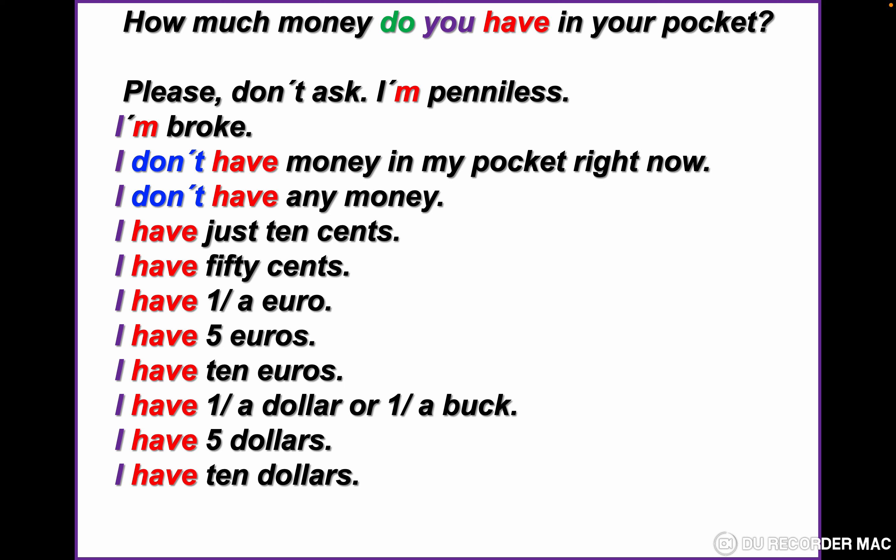Another person may say: I have just 10 cents, or I have 50 cents, or I have one euro, or I have five euros, or I have 10 euros. I have one dollar, or I have one buck — 'buck' means dollar. I have five dollars. I have ten dollars.